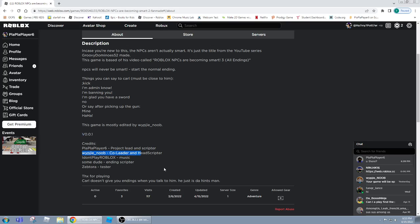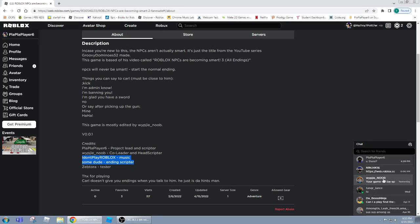And it's version 0.0.1 credits me, and there's some, they're like, these two don't play Roblox, but I guess they like go to, but actually they actually come to Wipeji Noob's house and they help him create.